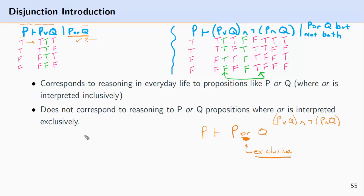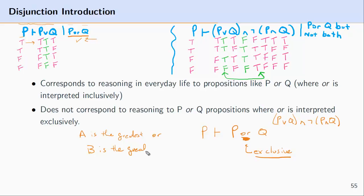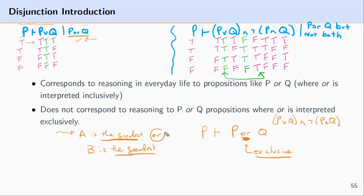Consider an example where we're talking about the greatest movie. Let's say A is the greatest, or someone says B is the greatest. When we talk about the greatest of something, we usually understand greatness to be exclusive — only one thing can be the best. So when we say 'A is the greatest or B is the greatest,' we understand this 'or' exclusively.